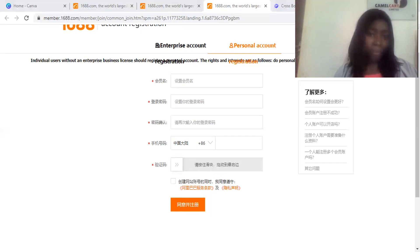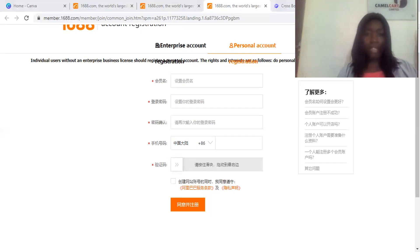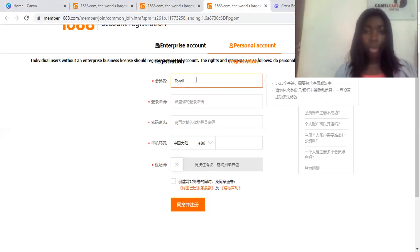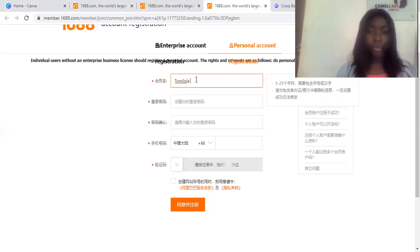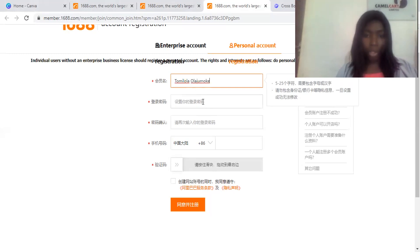The first field is member name — set a member name. And then the next one is login password.